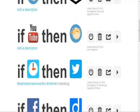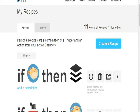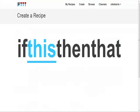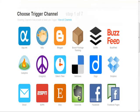So let me go ahead and get started showing you how to create an actual recipe. What you do is go to 'Create a Recipe.' It's going to say 'Create a Recipe' and show 'if this then that,' and then you click on this link right here. As you can see, it says 'Choose Trigger Channel.'